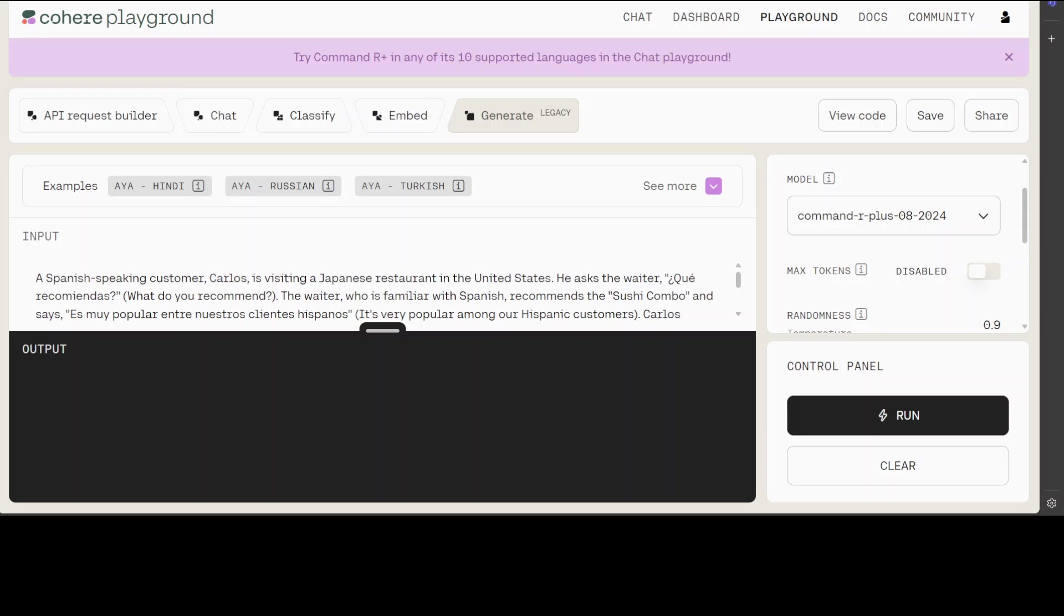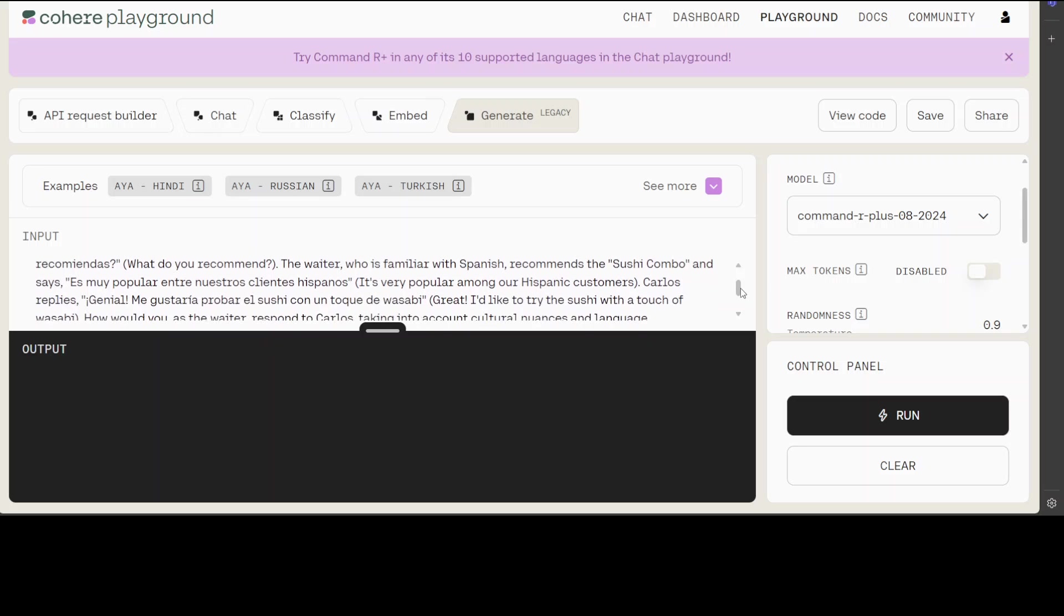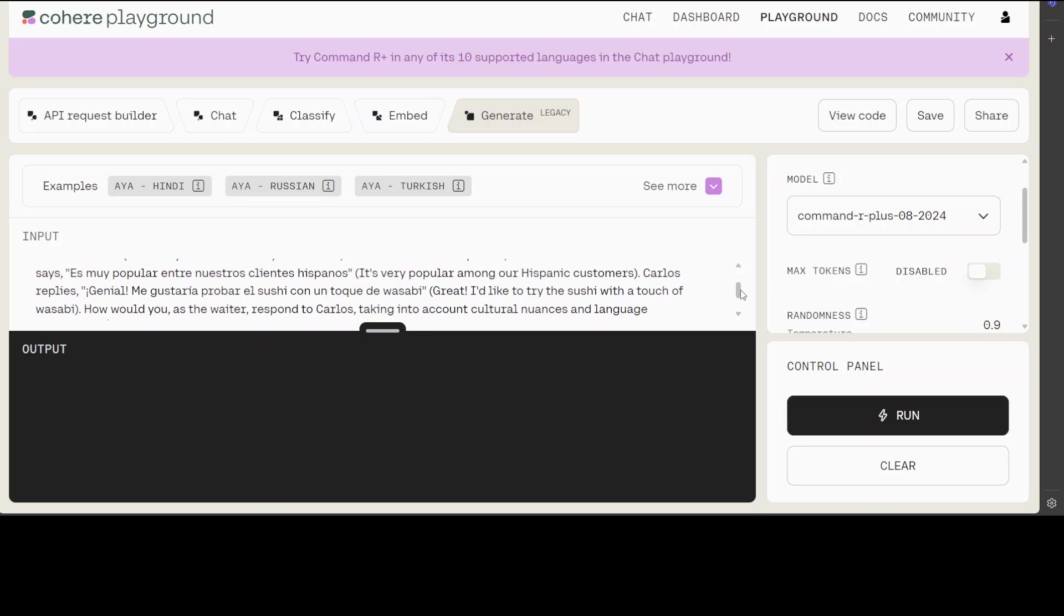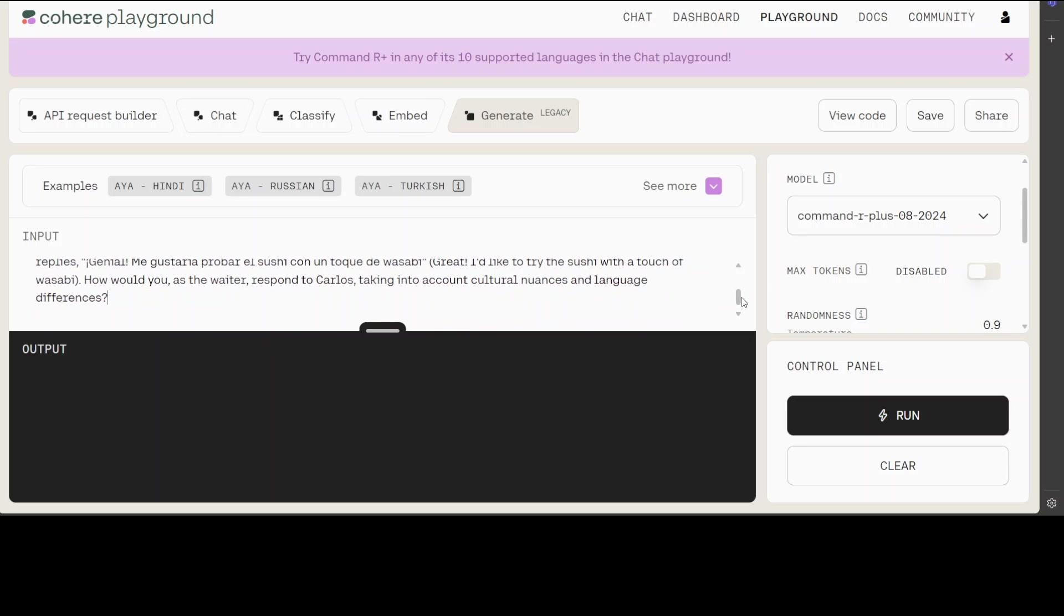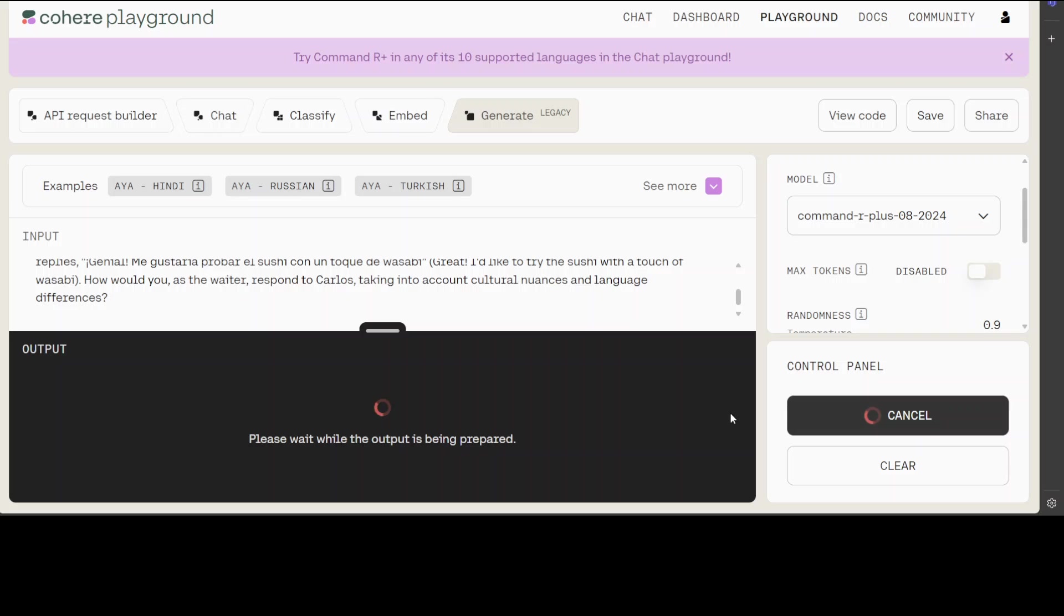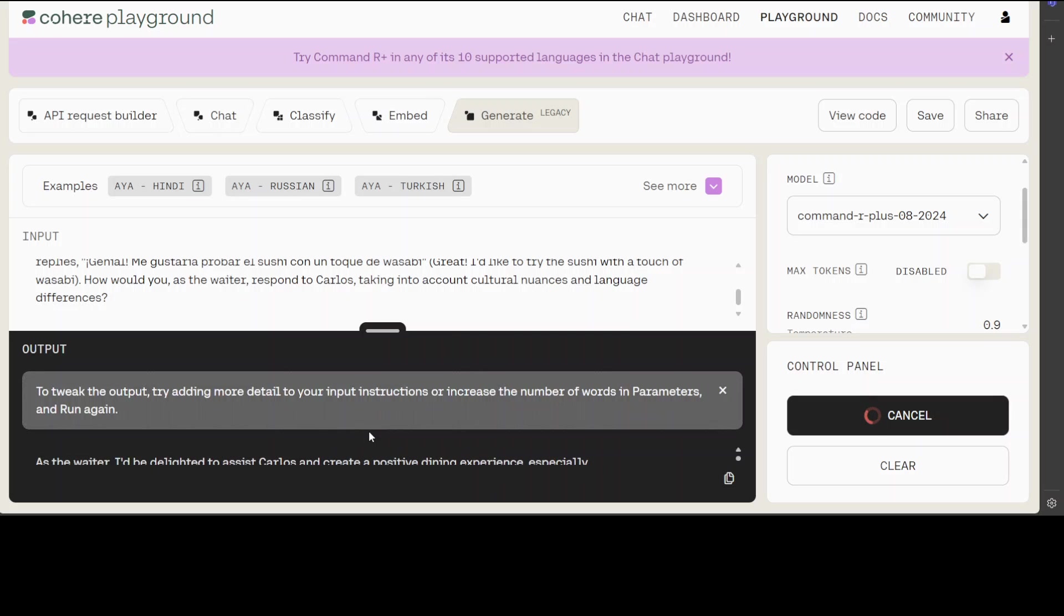In this prompt, I'm trying to gauge its multilingual capabilities plus reasoning. I'm asking: a Spanish-speaking customer Carlos is visiting a Japanese restaurant in the US. He asks the waiter 'what do you recommend?' in Spanish. The waiter, who is familiar with Spanish, recommends the sushi combo. How would you as a waiter respond to Carlos, taking into account cultural nuances and language differences? Let's click run and wait for the output.